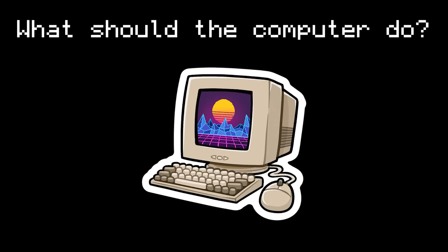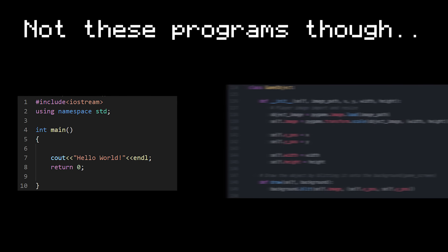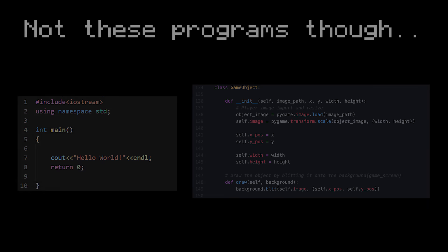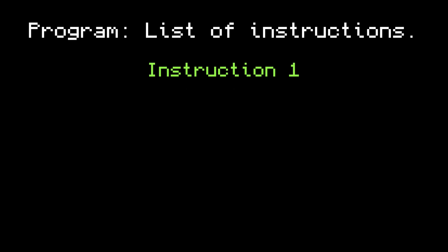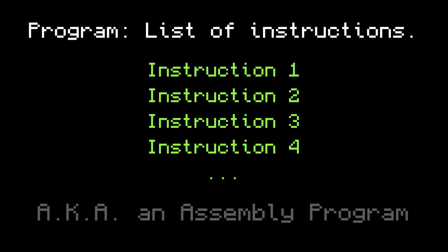First, let's talk about what we want our computer to do. Our computer is going to run programs. But these programs are not what you might be used to, like C++ or Python. We need to go a little bit lower. Instead, a program is going to be a list of instructions for the computer to execute, one by one. This is called an assembly language, which is the lowest level language a computer can understand.